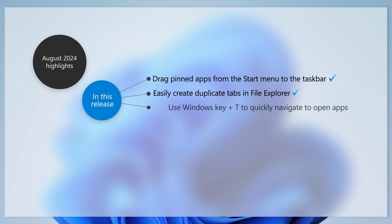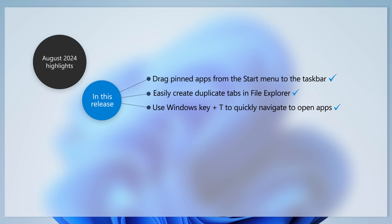With this update, you can quickly navigate to open apps by using the shortcut Windows Key plus T, then typing the first letter of the app.